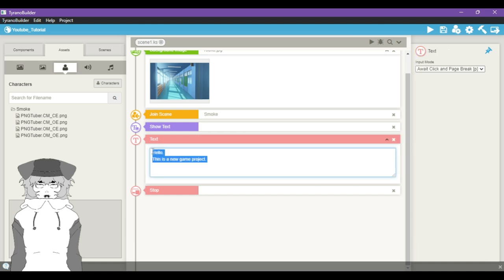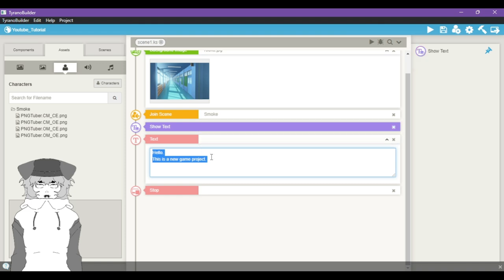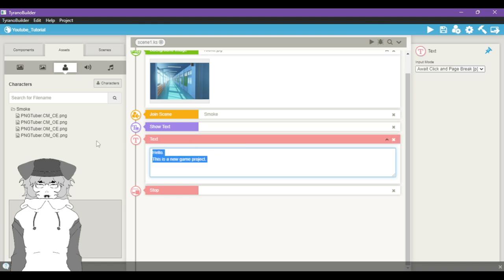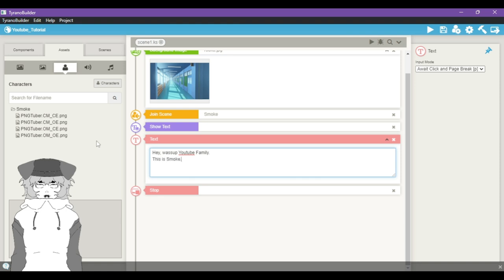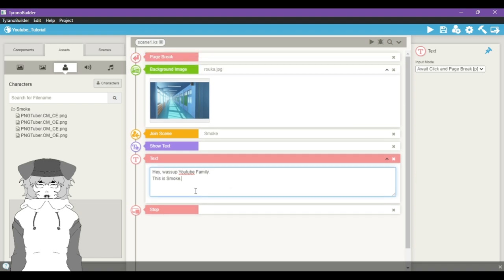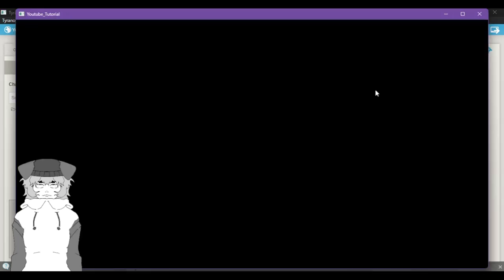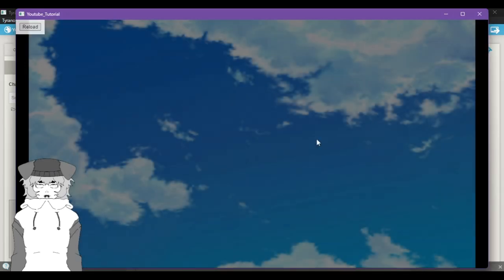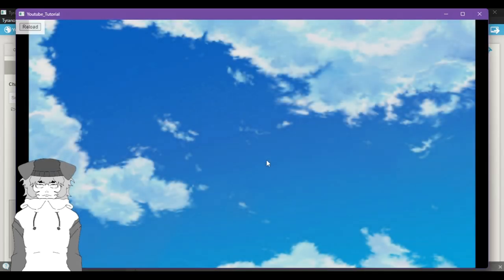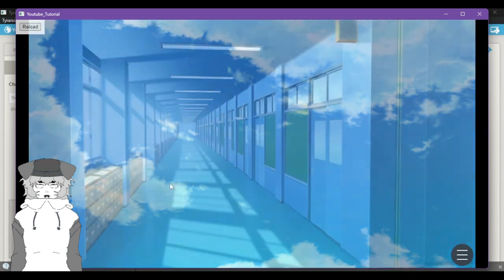And now we have a Show Text component already, so I'm gonna make her say something. I'm gonna say, 'Hey, what's up YouTube family?' And then you can just hit Enter. 'This is Smoke.' So this is two lines.